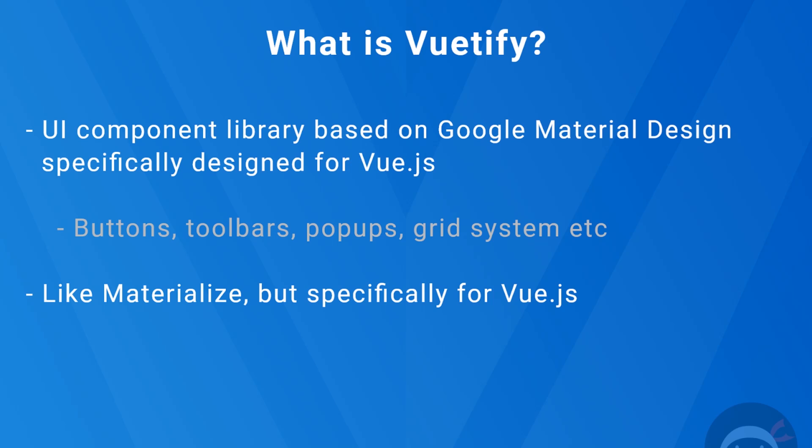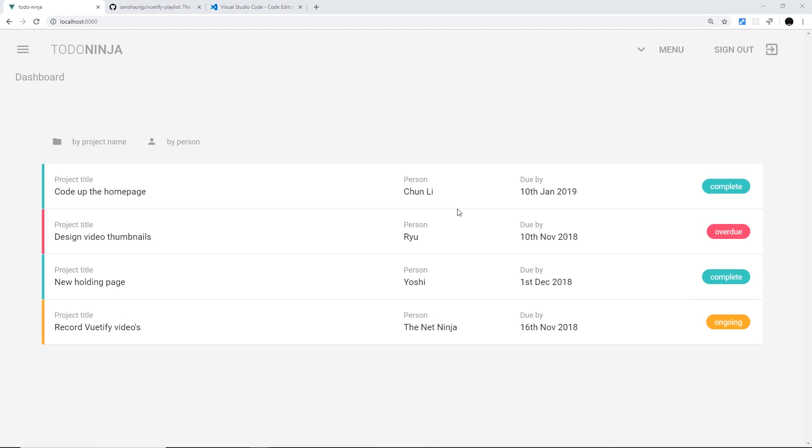So you can think of it as a bit like Materialize CSS if you've ever used that library, but only this time it's not only CSS classes, but it's specifically built for Vue.js and uses components as well as classes.